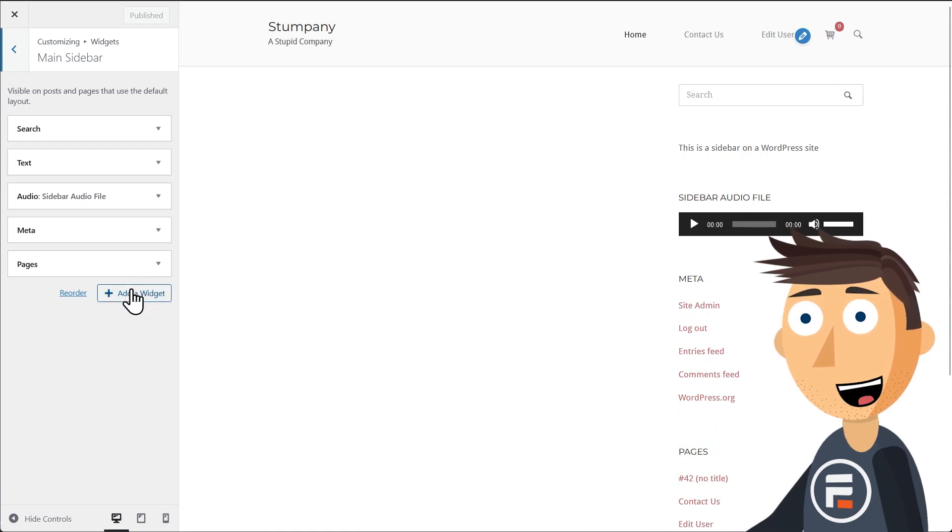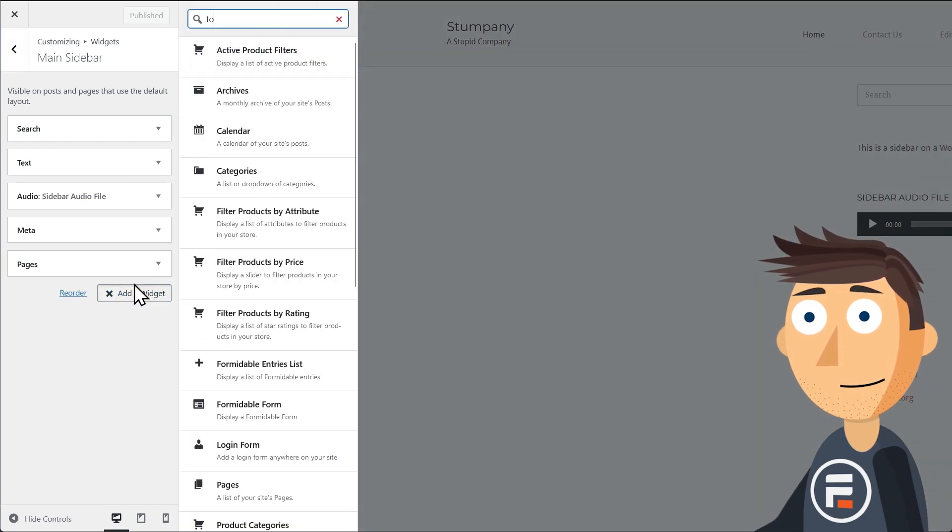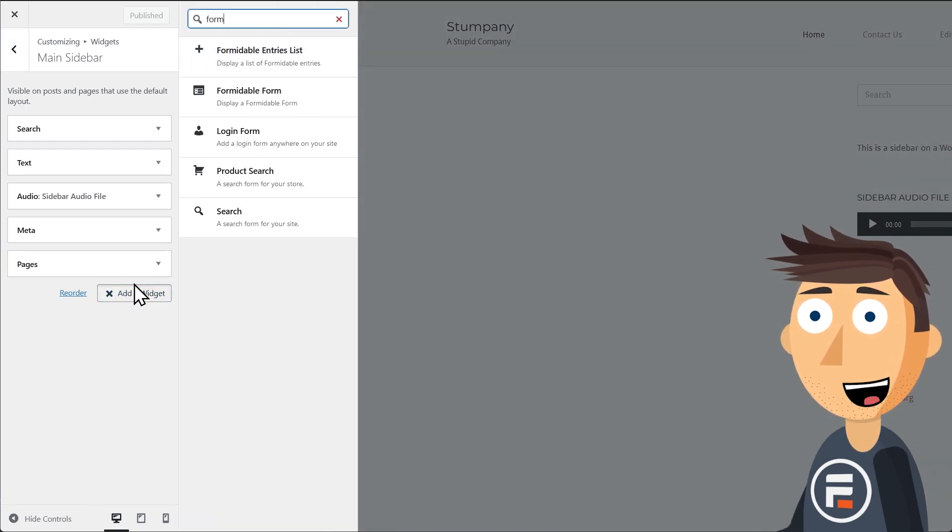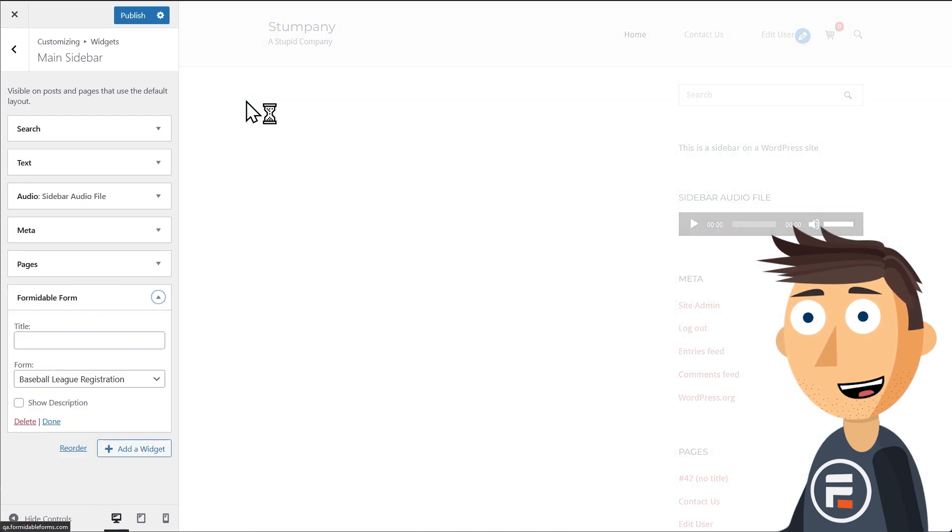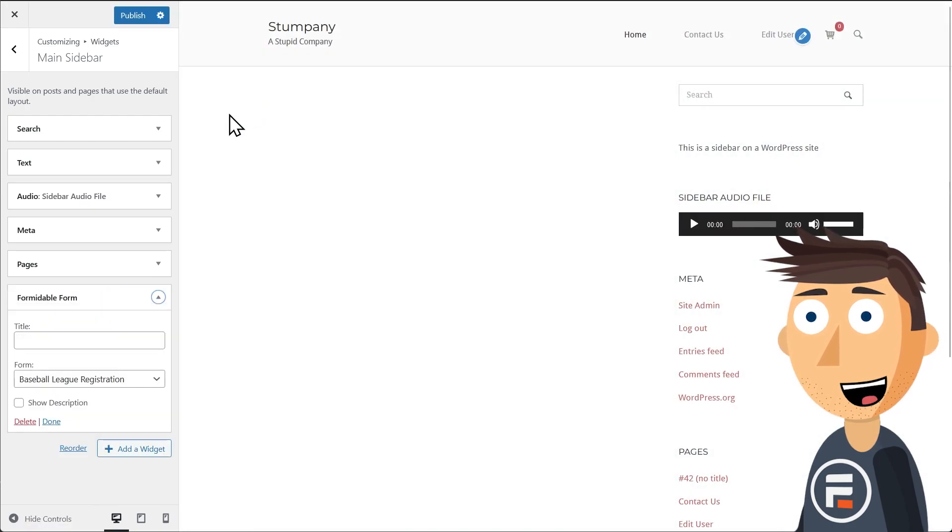But we need to add a form. And look at that, Formidable Forms has its own widget. That's handy.